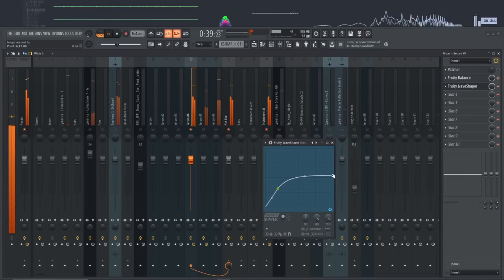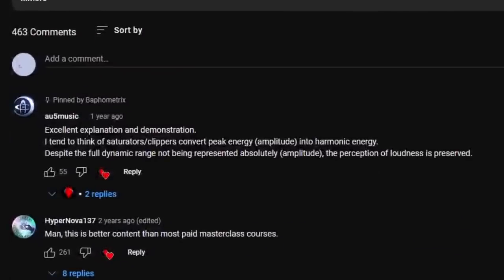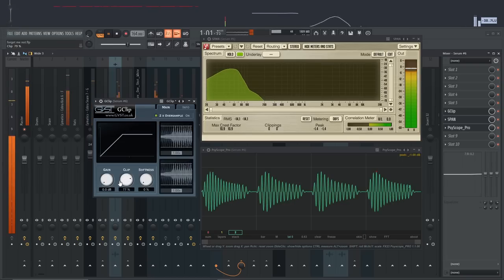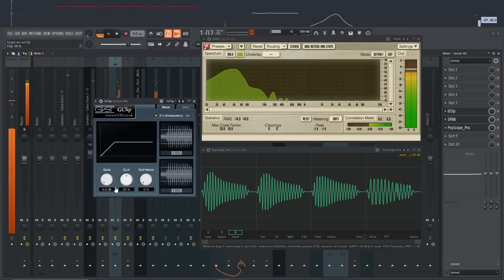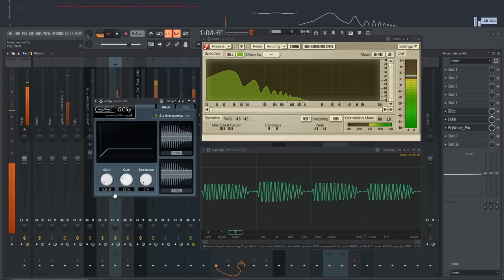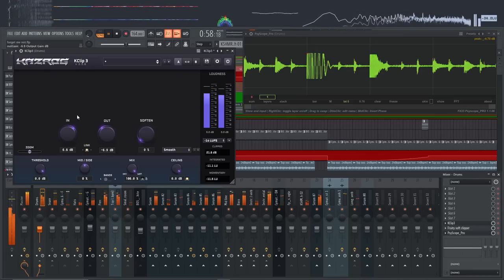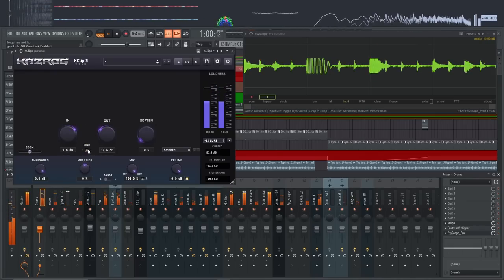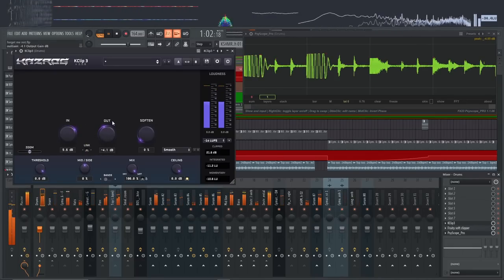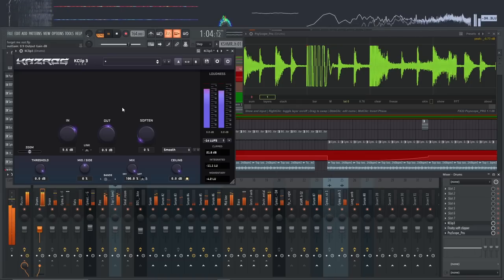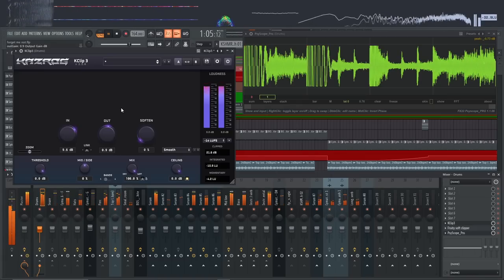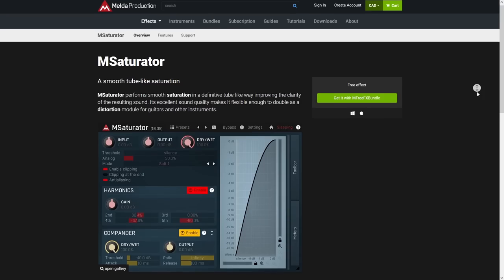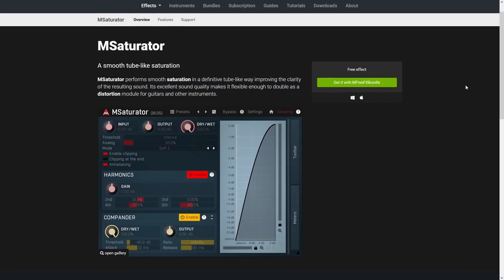Clippers are great for this, and I really like AU5 Austin's explanation when he says that saturators or clippers convert peak energy into harmonic energy. So you're trading the sound's amplitude for extra harmonics. But when I'm not trying to make a sound as loud as possible, but I still want to color the sound, how can I get the dynamics back after saturating? It's actually possible, but you need the right tools to do it, and luckily there's some great free plugins like Melda Audio's M-Saturator that will help.